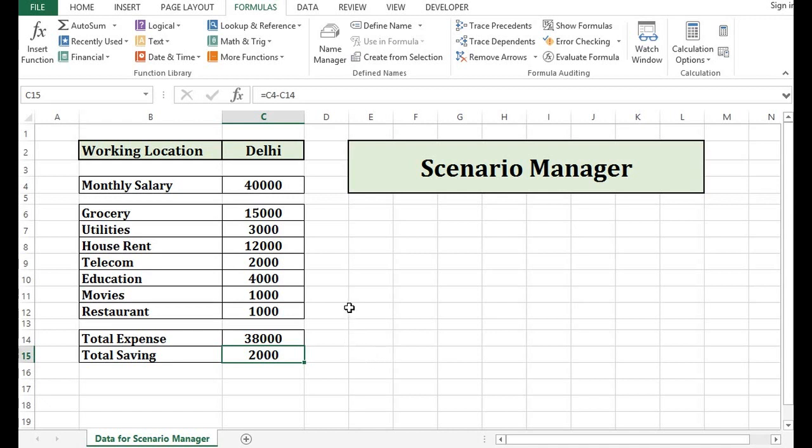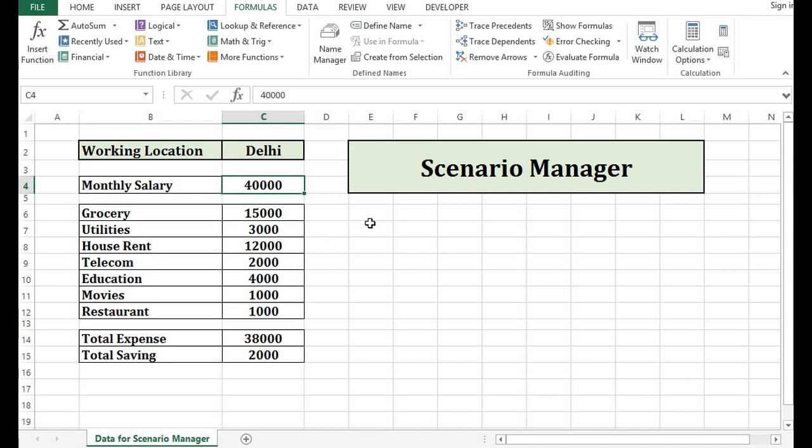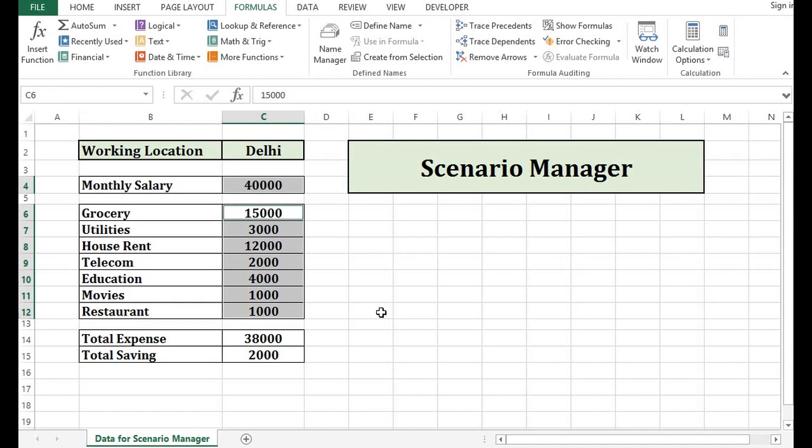Now, my company has offices at multiple locations. So if I work from some other location, then what will be the impact that I want to compare with the help of different Scenarios. The first step is that I will select all the cells where values can be changed. So let me select $40,000. Then with the help of control and mouse button, I will select from $15,000 to restaurant expense. I am not selecting total expense and total saving because these two cells are calculated cells.